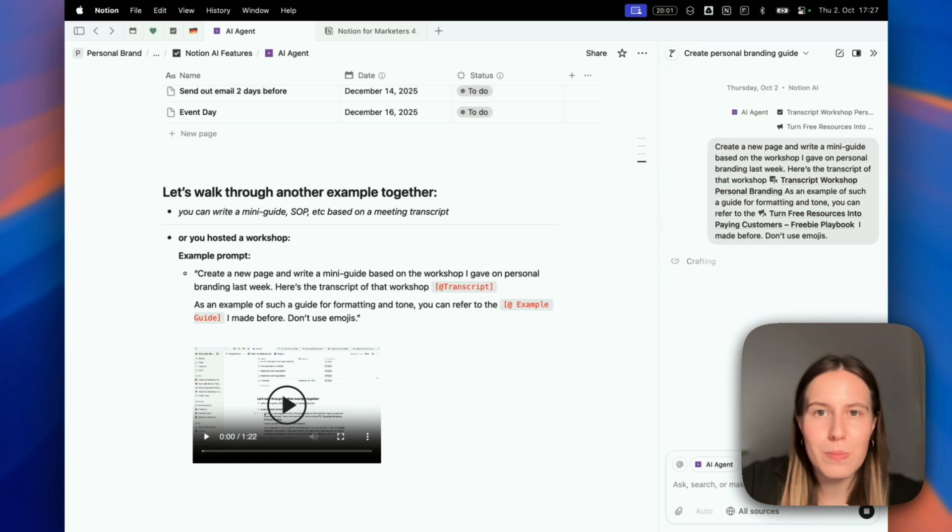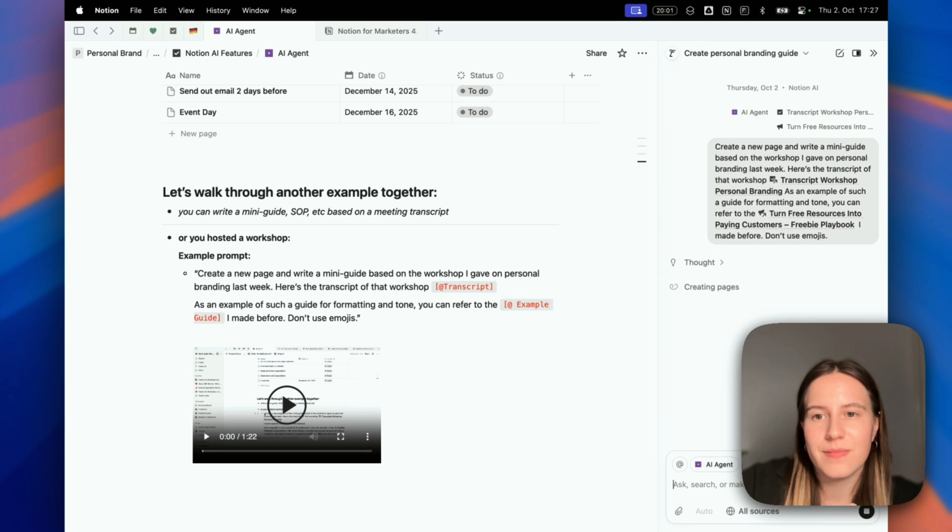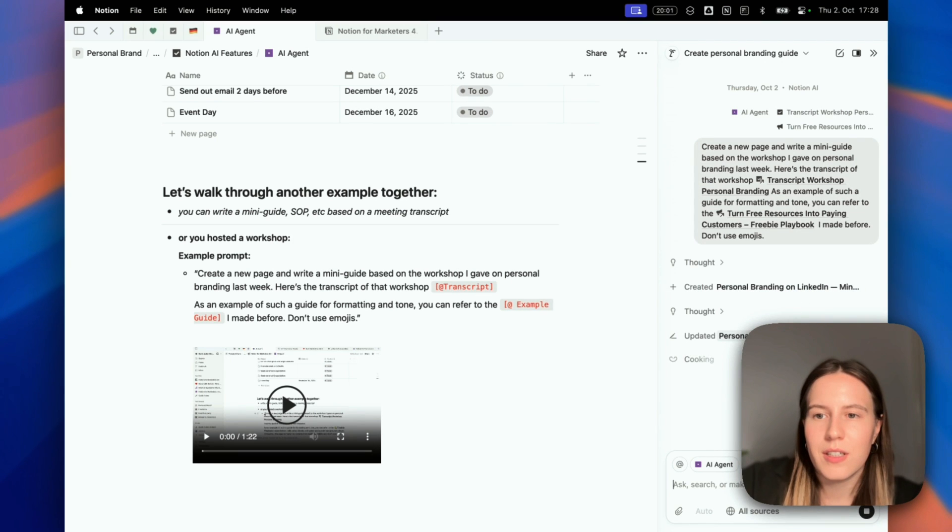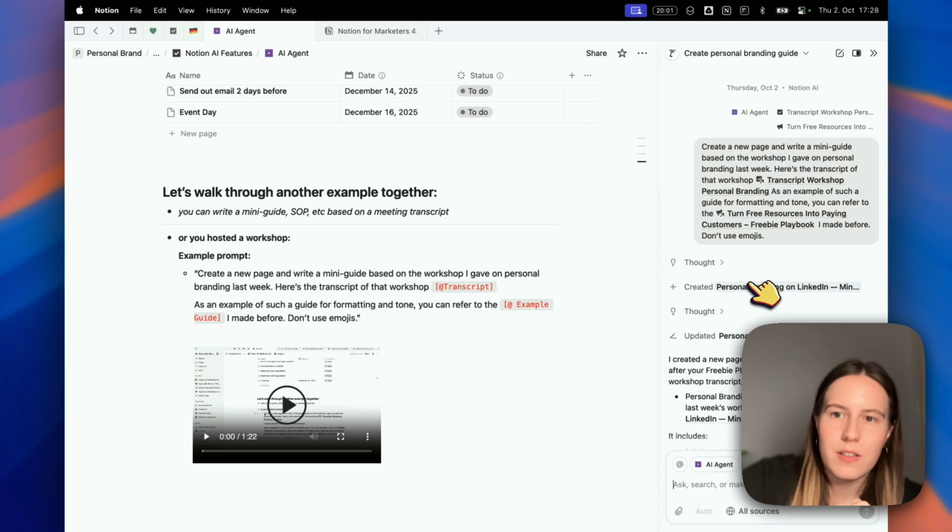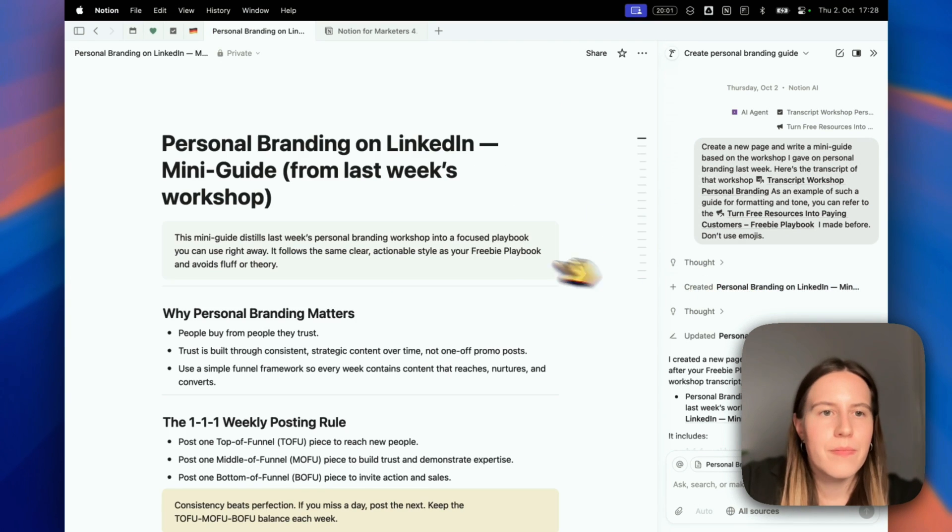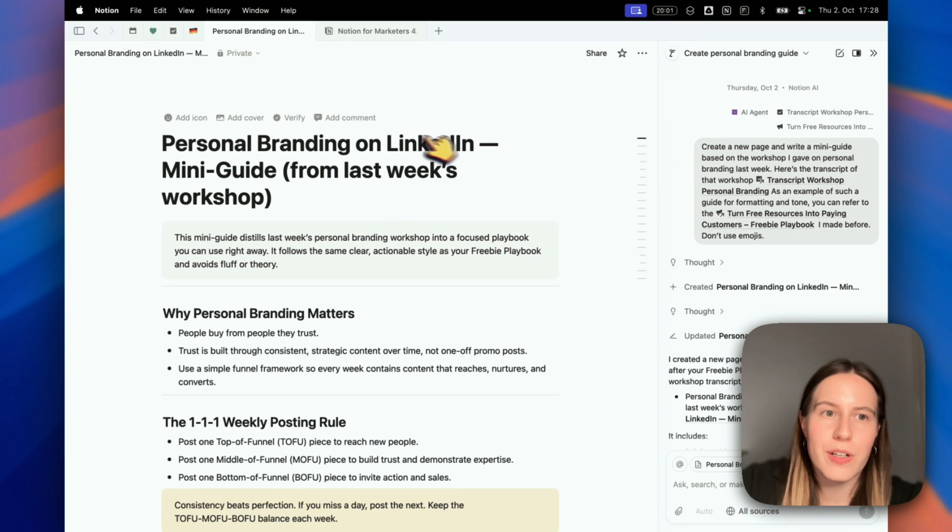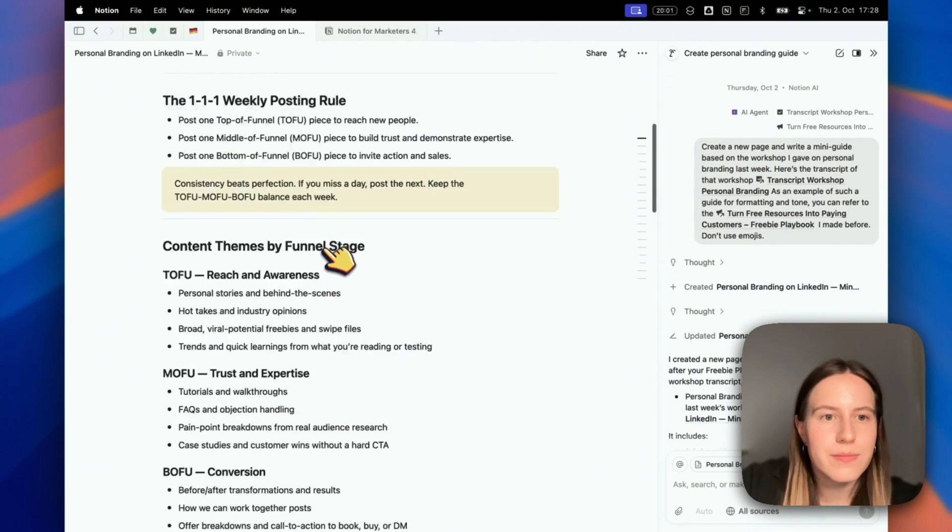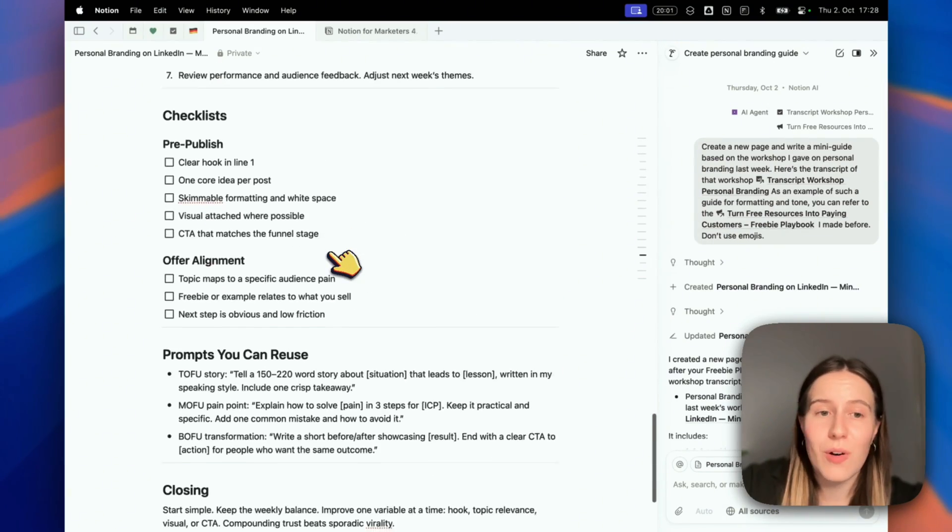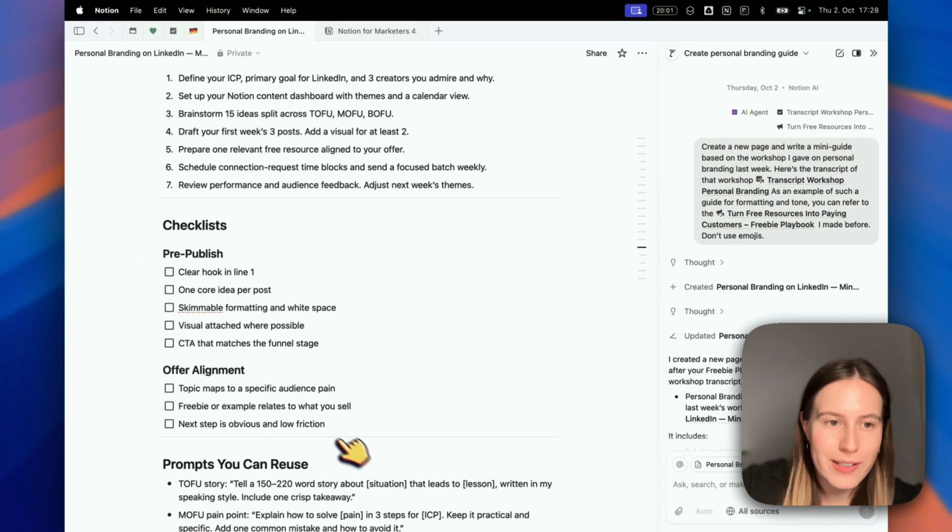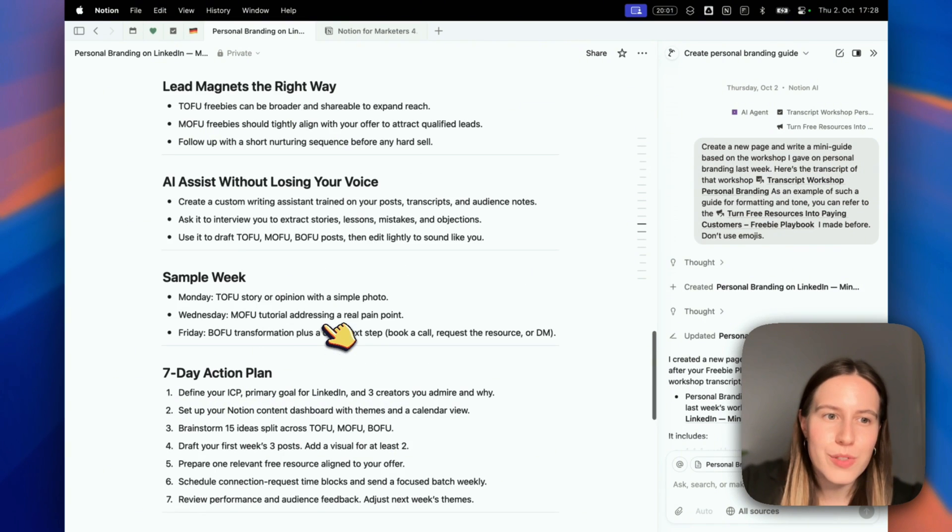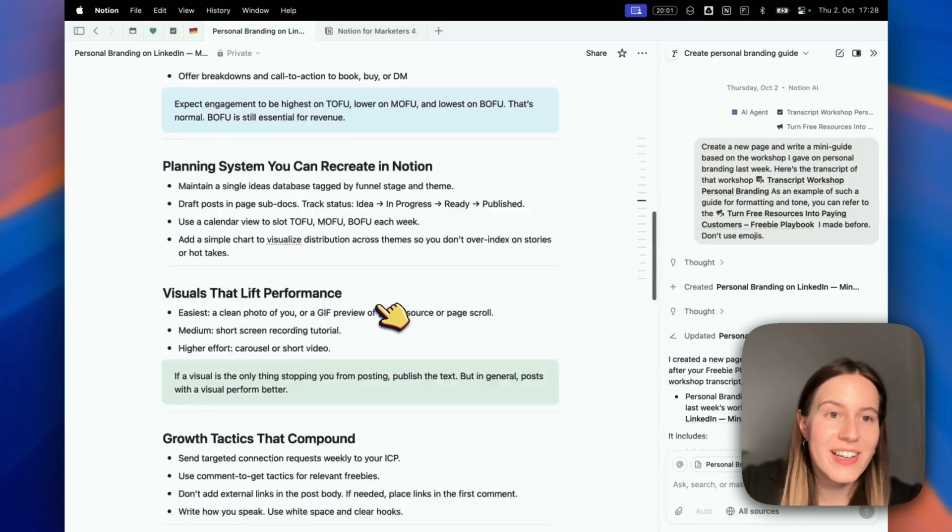Let's hit send. Now it's going to do the magic. It created the page - let's open it. This is the guide it made. You can see: Personal Branding on LinkedIn, Mini Guide. It created all of that, with checklists and prompts, a seven-day action plan, which is amazing.